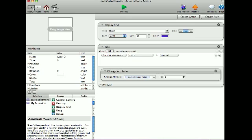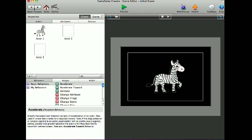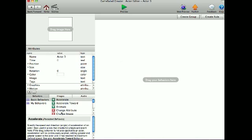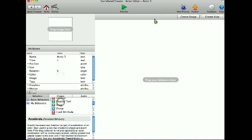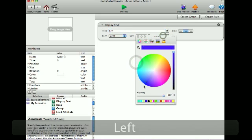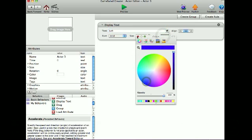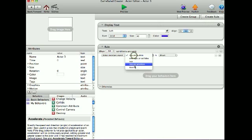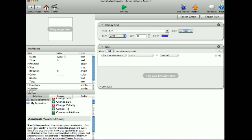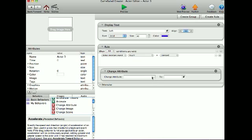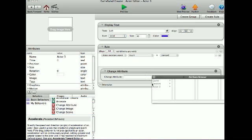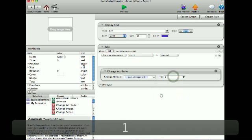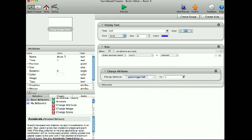Now actor 3. I'm going to create a rule. When touch is pressed, change attribute game.TriggerLeft to 1, and so this will move the actor left and right.